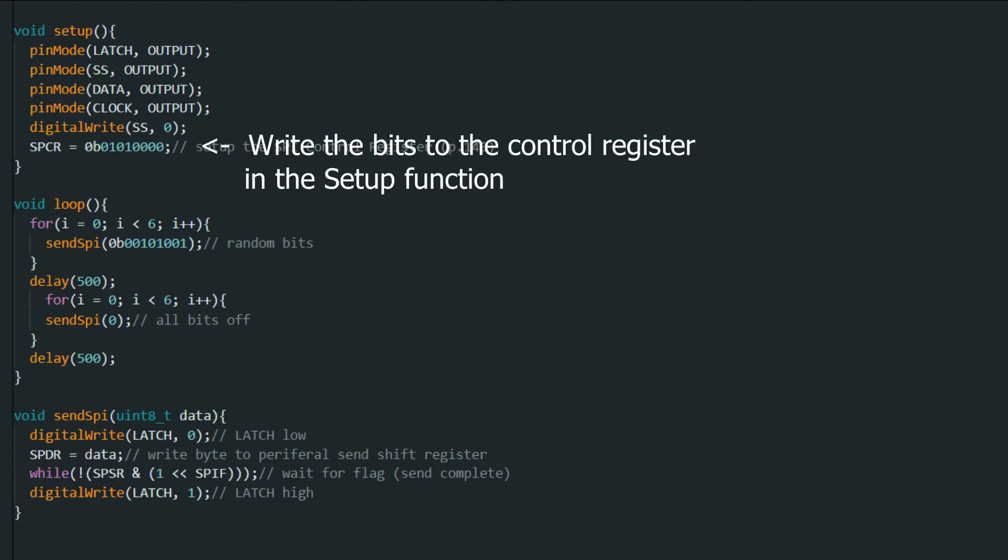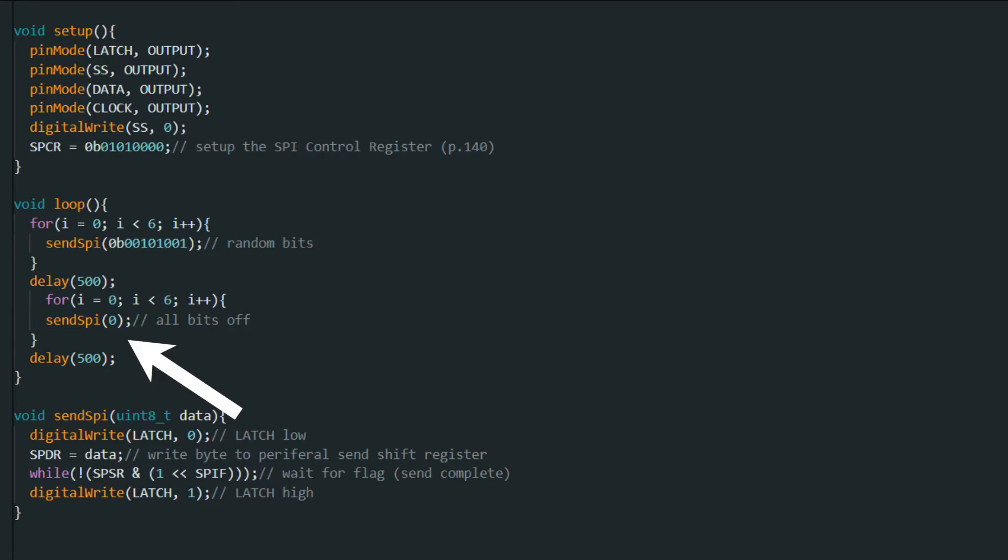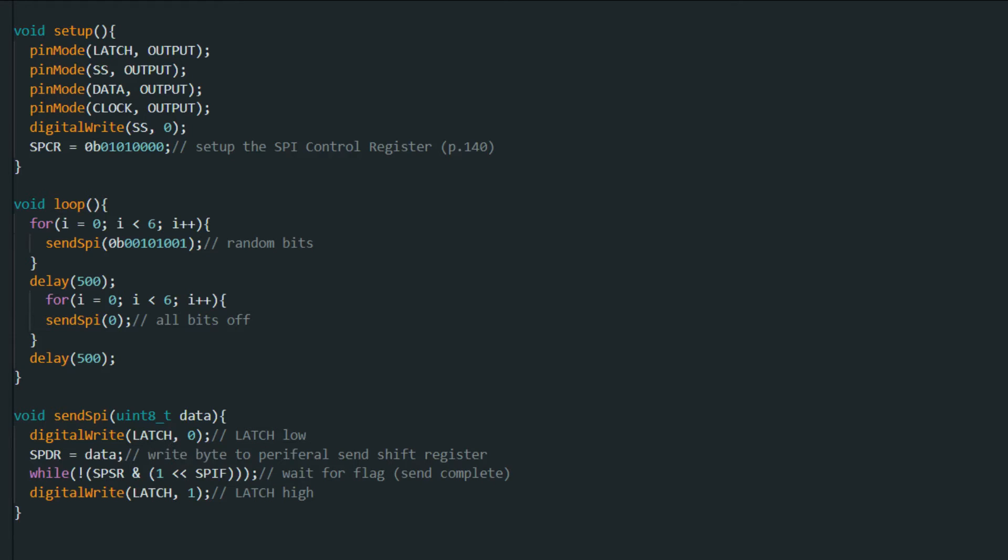Now we can take a look at a simple example that I made here. All it does is make some of the segments on the display blink. So every half a second it sends 6 bytes through the SPI to the shift registers to fill up all the 6 digits. All that the send_SPI function does is take the latch line low, and then it writes the data into the register of the peripheral in the Arduino, and then it waits for it to clock out the byte that we gave it.